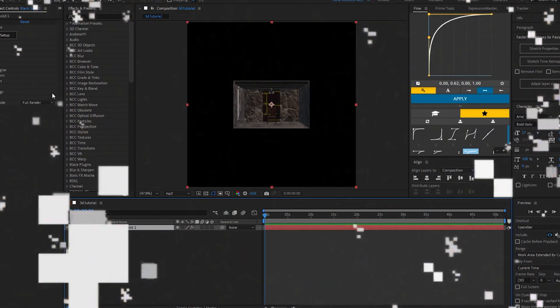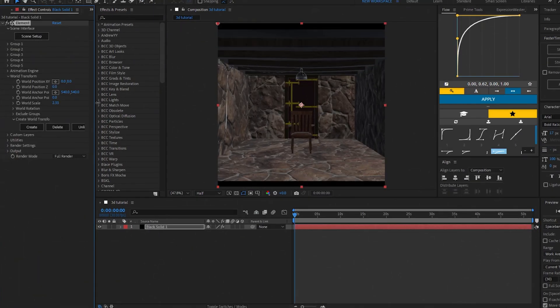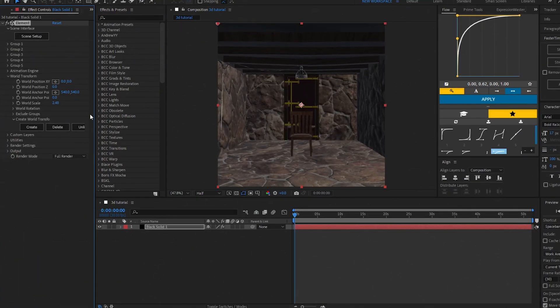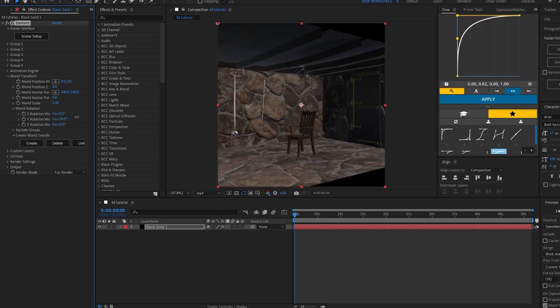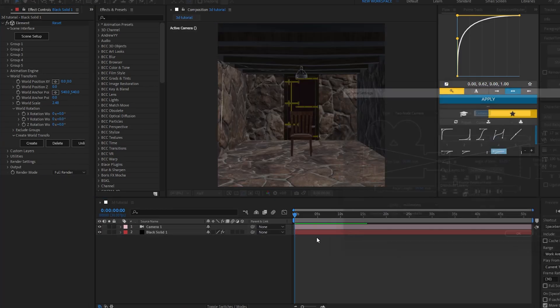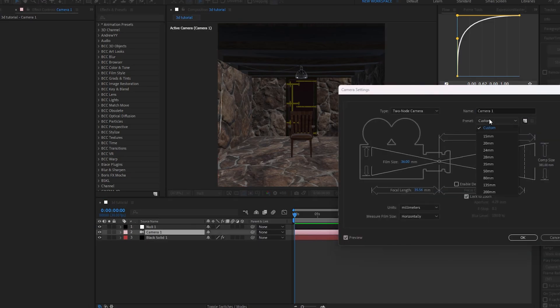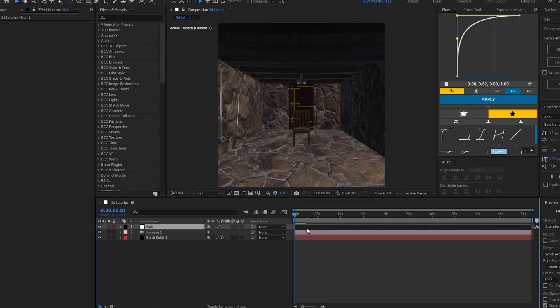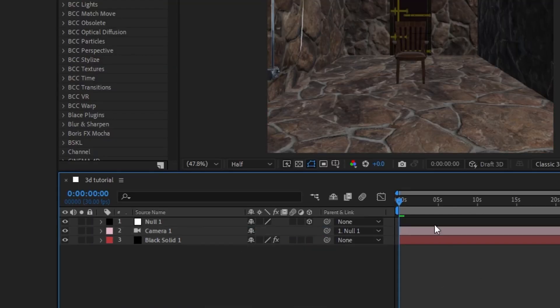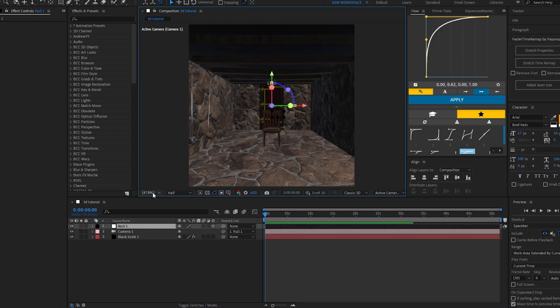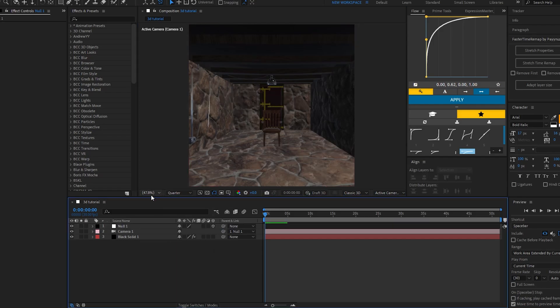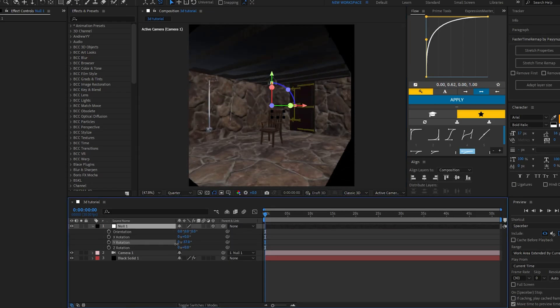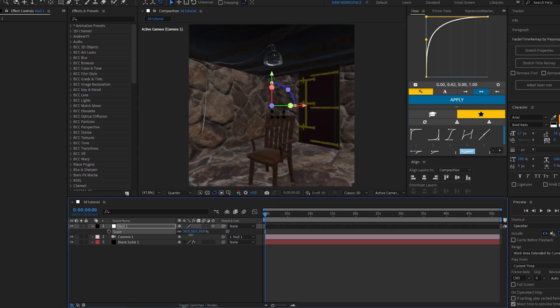You're going to go to Transform and scale it up. Now here's the important part: you're going to add a camera and add a null layer. Set the camera to 28, enable 3D on the null layer, and connect the camera to the null. Now put it in the corner. As you can see, you can control that.